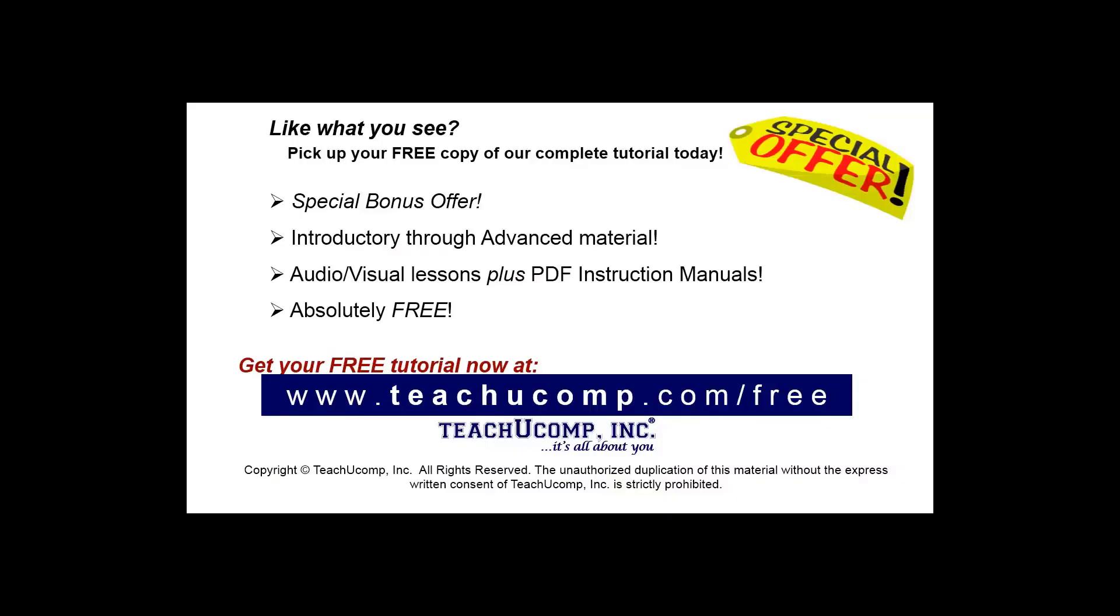Like what you see? Pick up your free copy of the complete tutorial at www.teachyoucomp.com forward slash free.